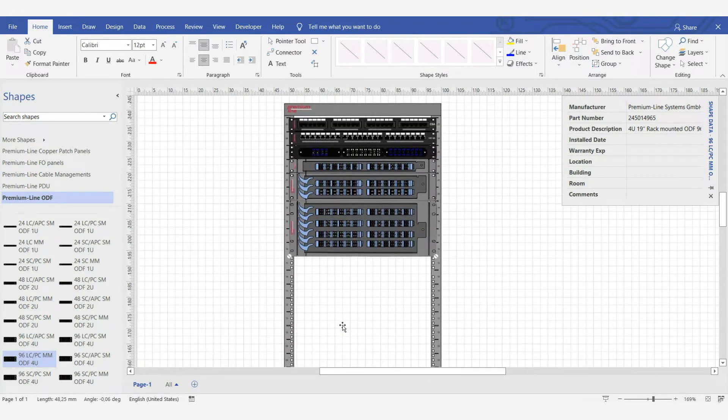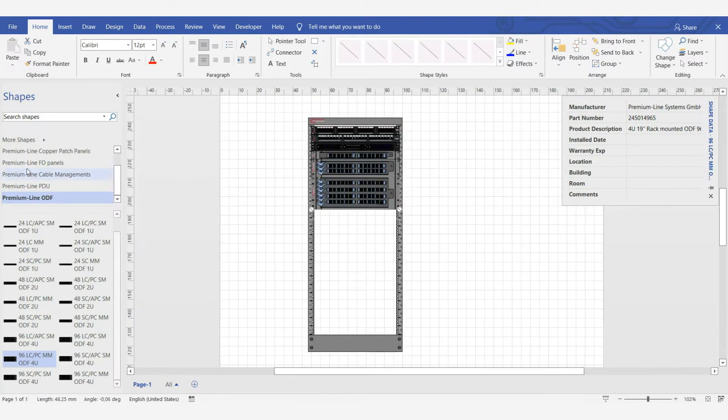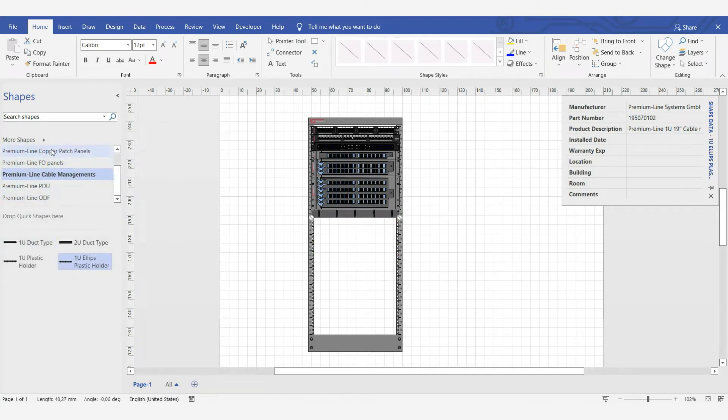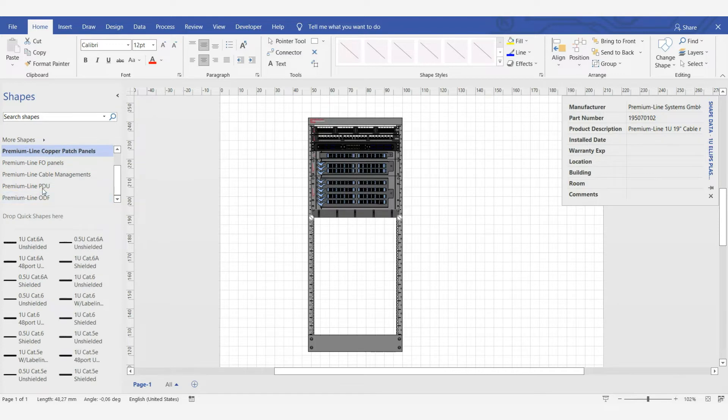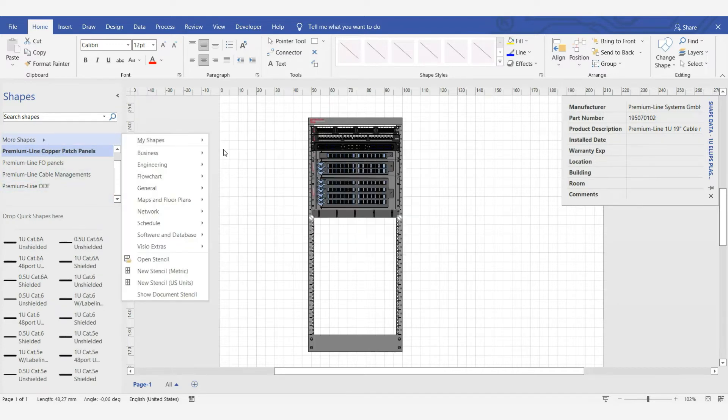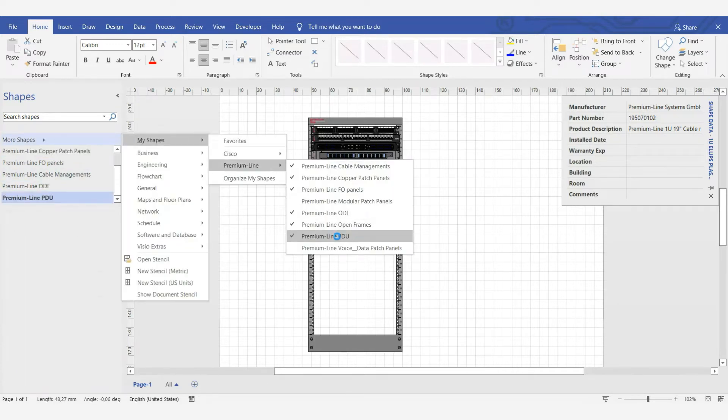Pay attention, that you can add different elements, such as cable management, copper panels, power distribution units, and so on. This is a very convenient way to design the solution before implementation.